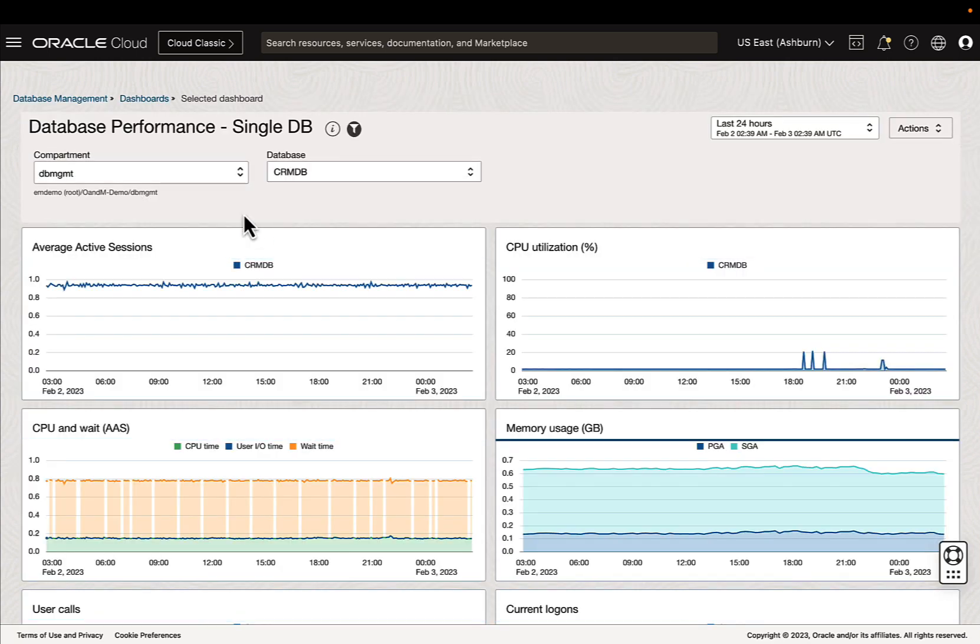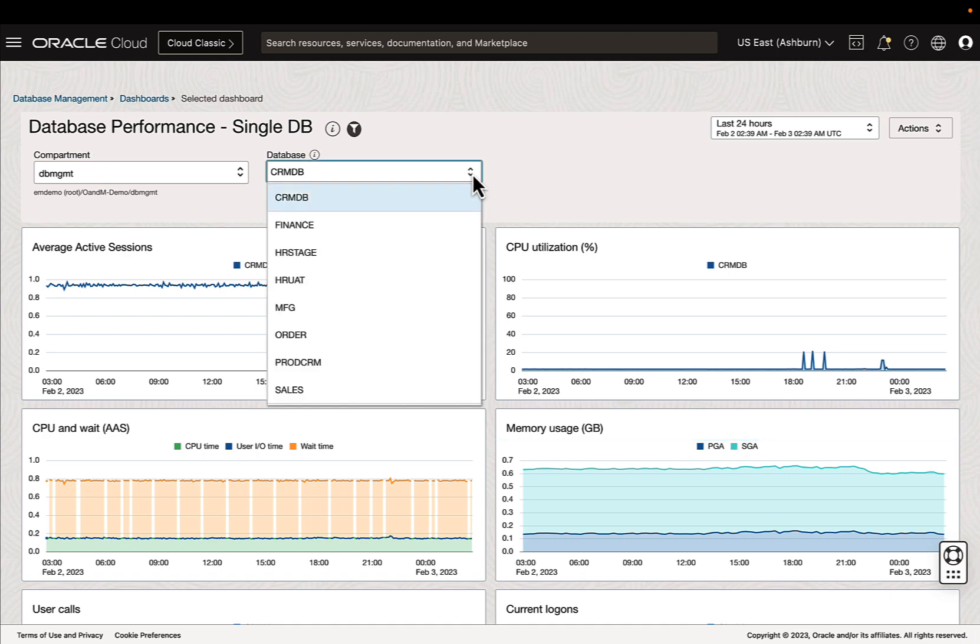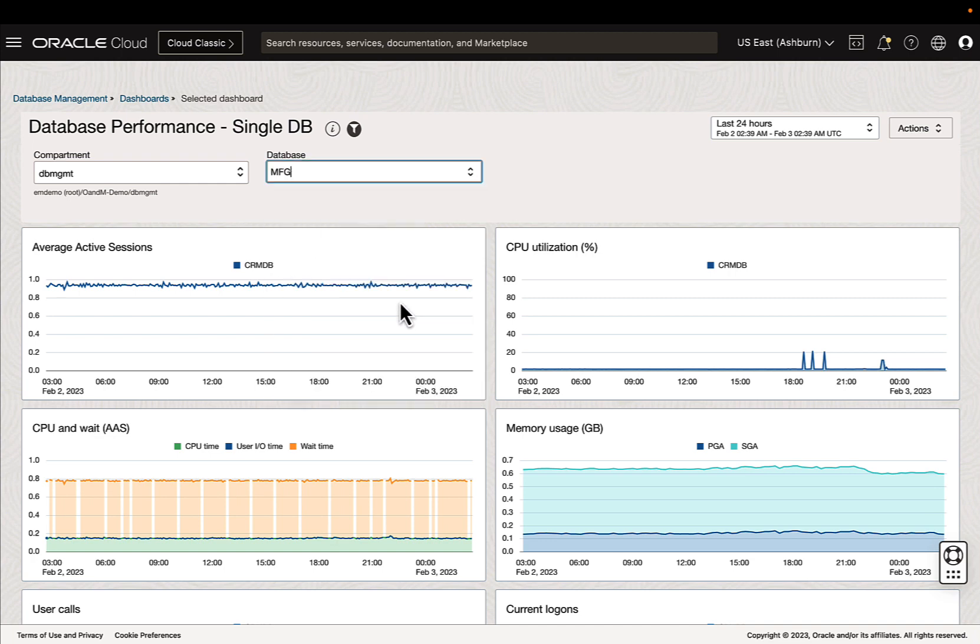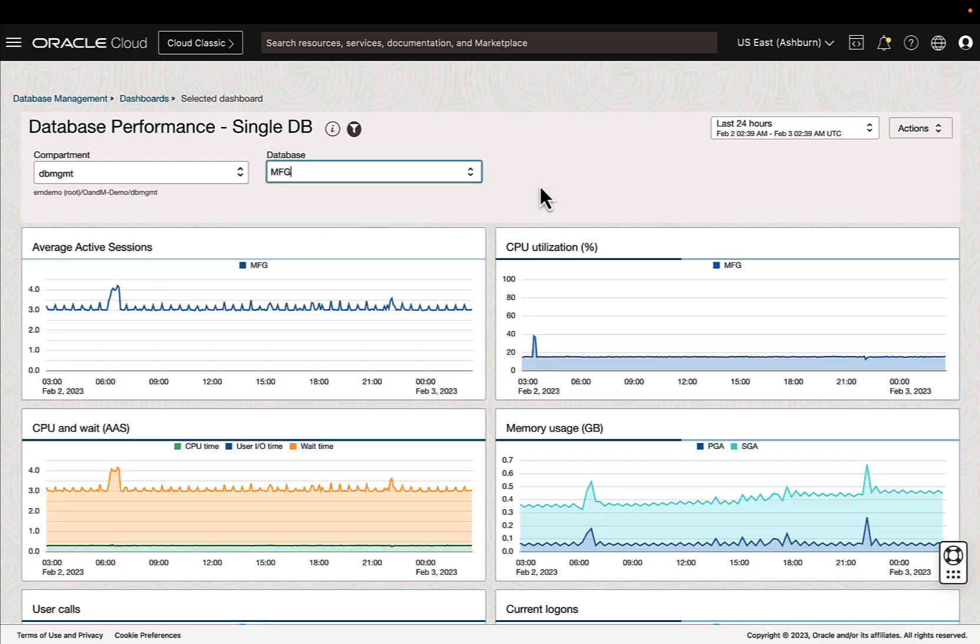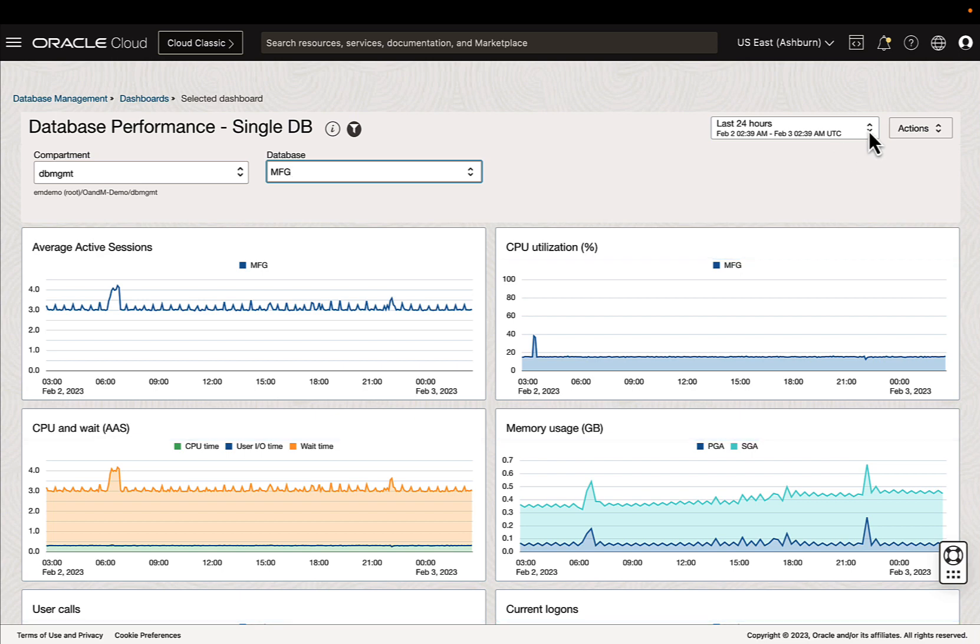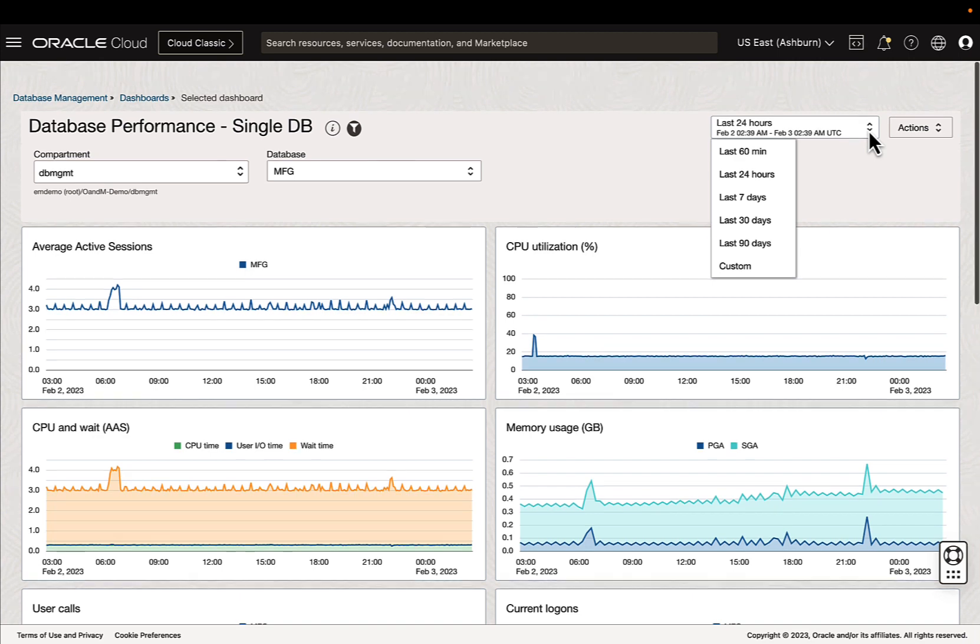You'll have a compartment selector and within the compartment you can select the database to key in on. We can change the database as well as the time period that we want to look at. We can select last 60 minutes, 24 hours, and up to 90 days, or we can do a custom interval between that time.